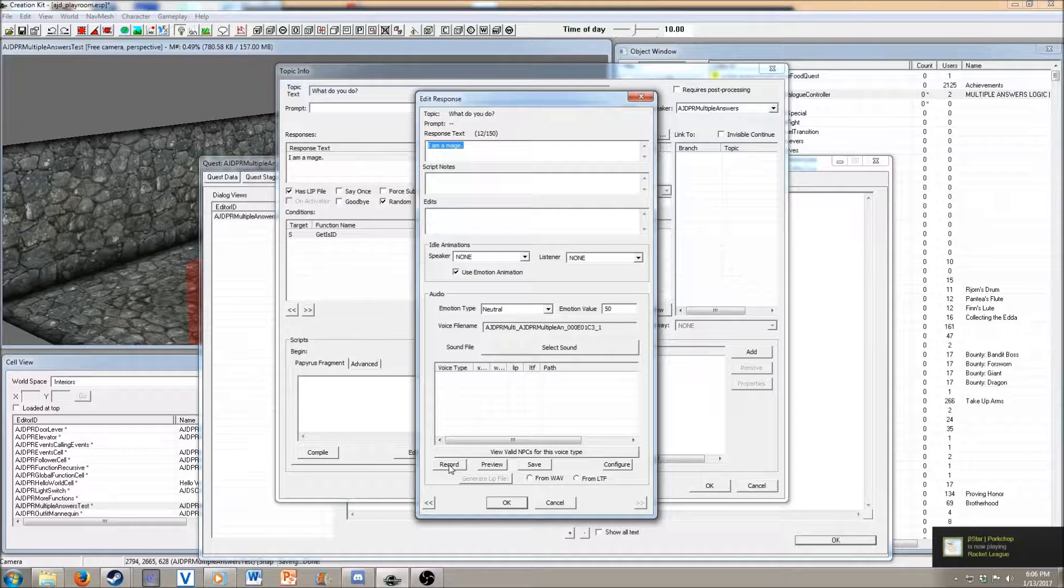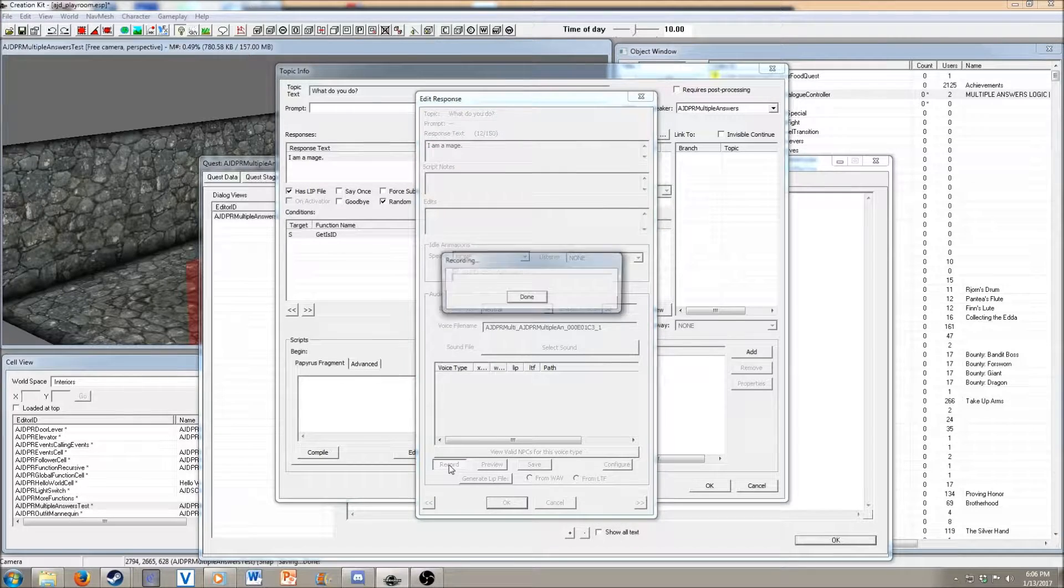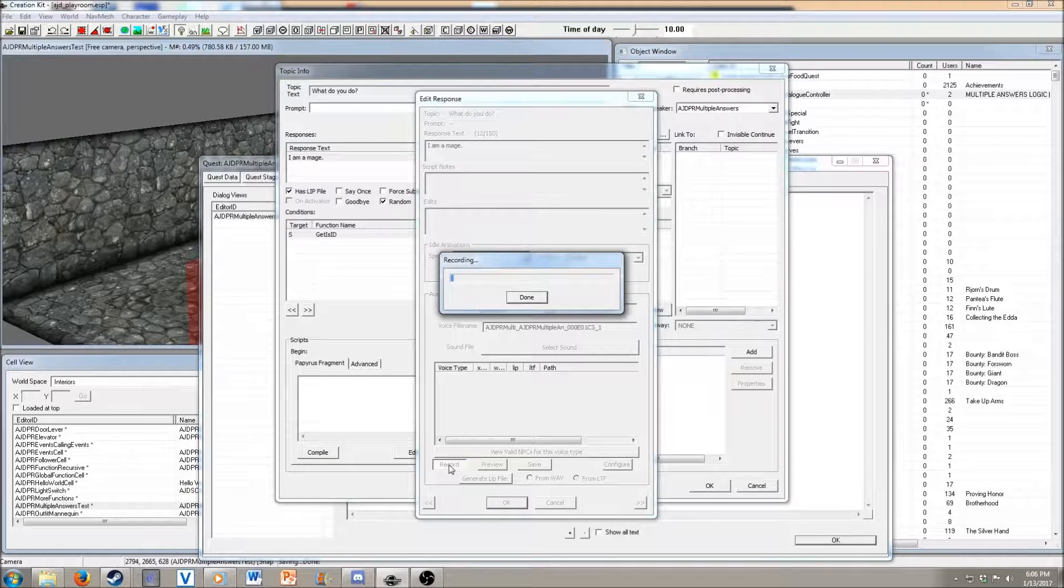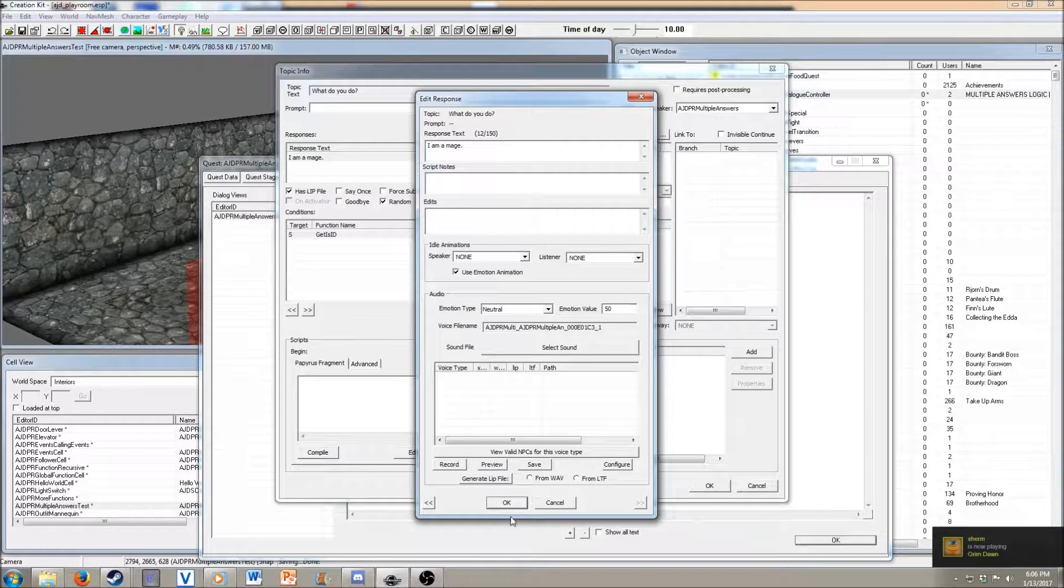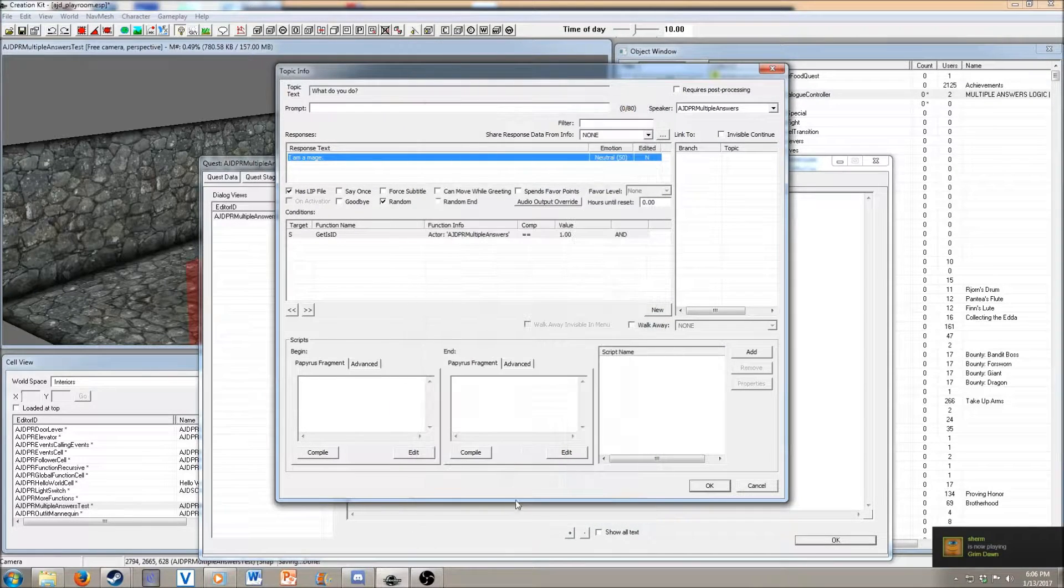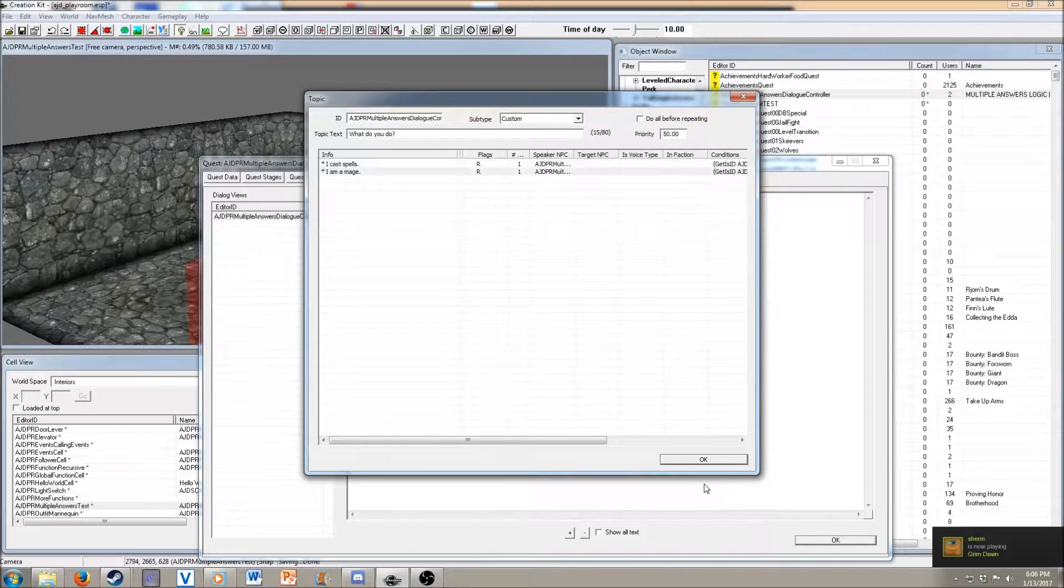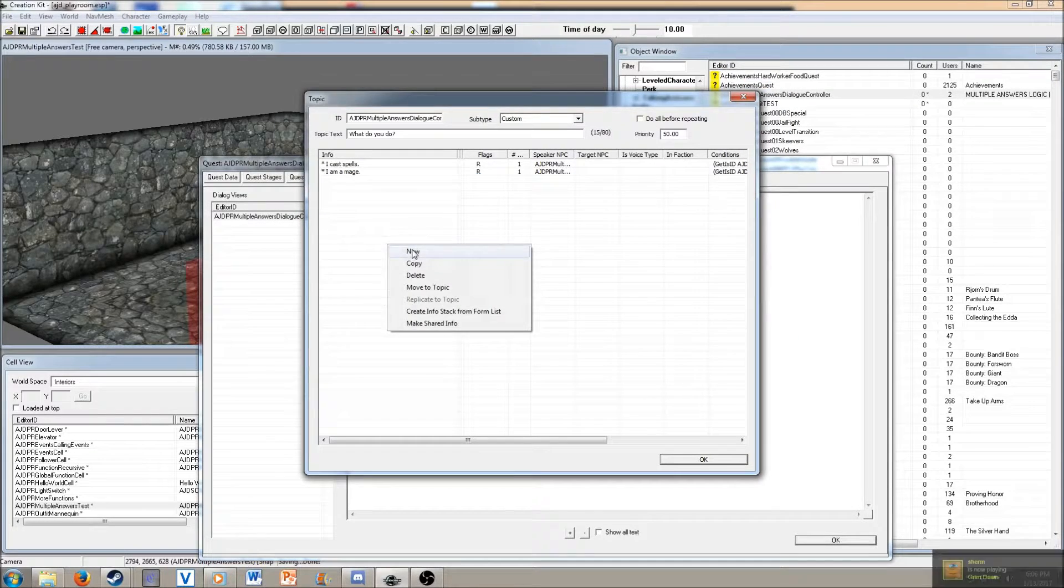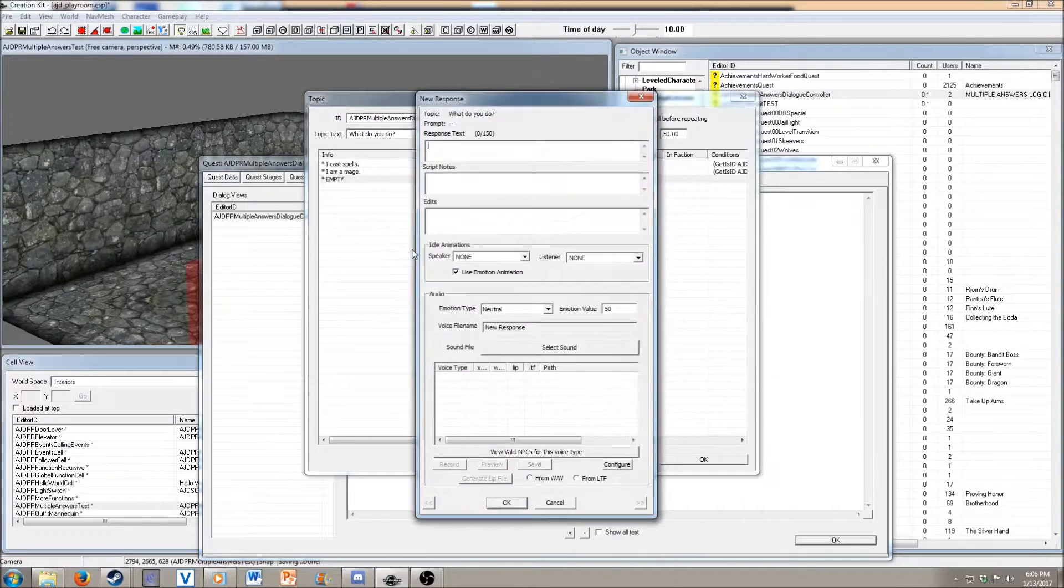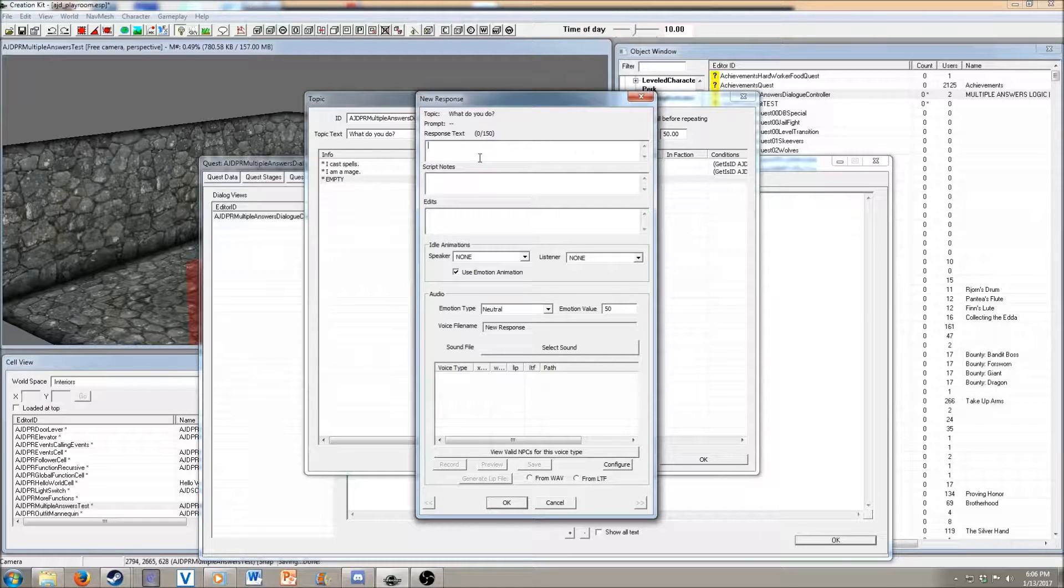And then we're going to record this line just so we have something in there. I am a mage. And then let's do one more just so we have three of them to go off of.